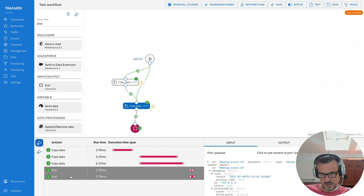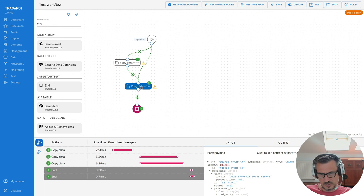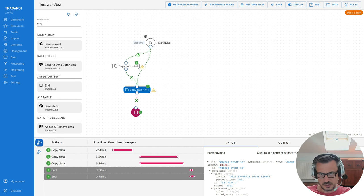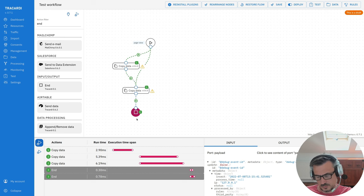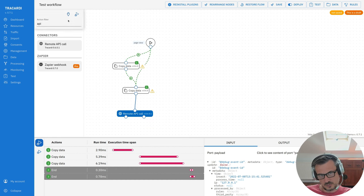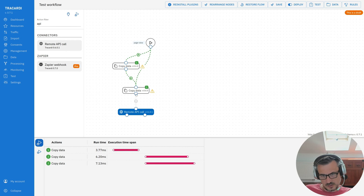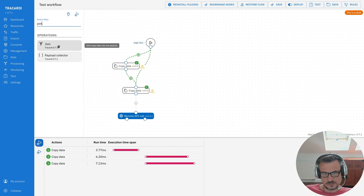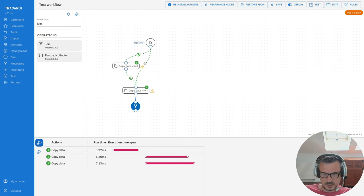Even if you place an end node further down, it will also run twice — there are two paths leading to it. The node runs twice but you may only see one edge highlighted with a count on it. To merge data so a node only runs once, you can use the Join node, which is new in version 0.7.1. It collects the information coming from two edges, merges it, and only runs once.